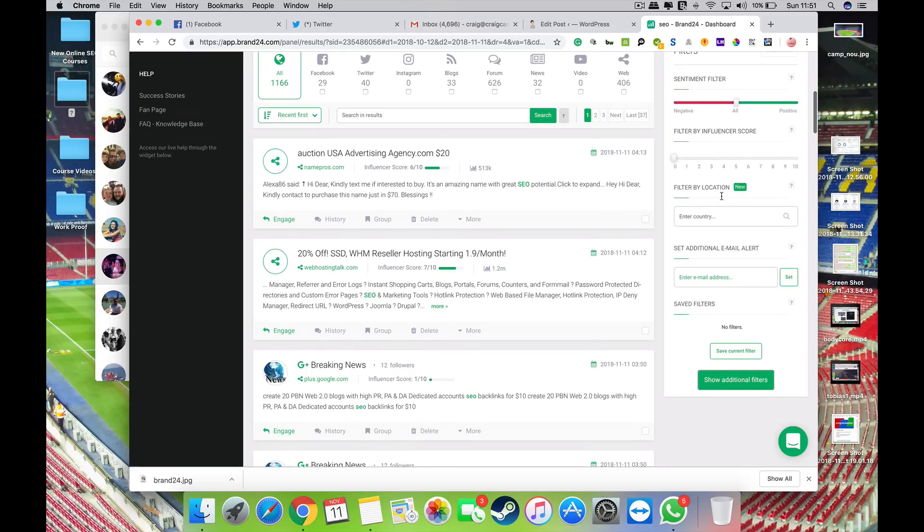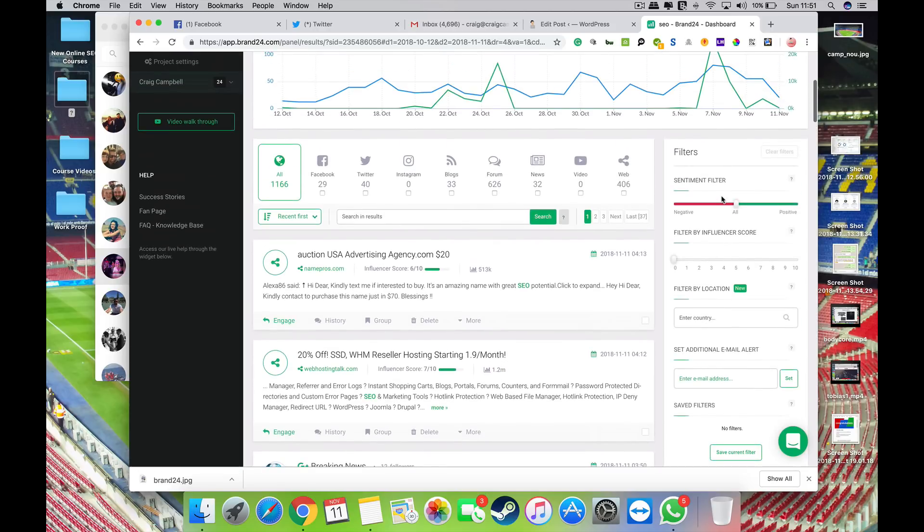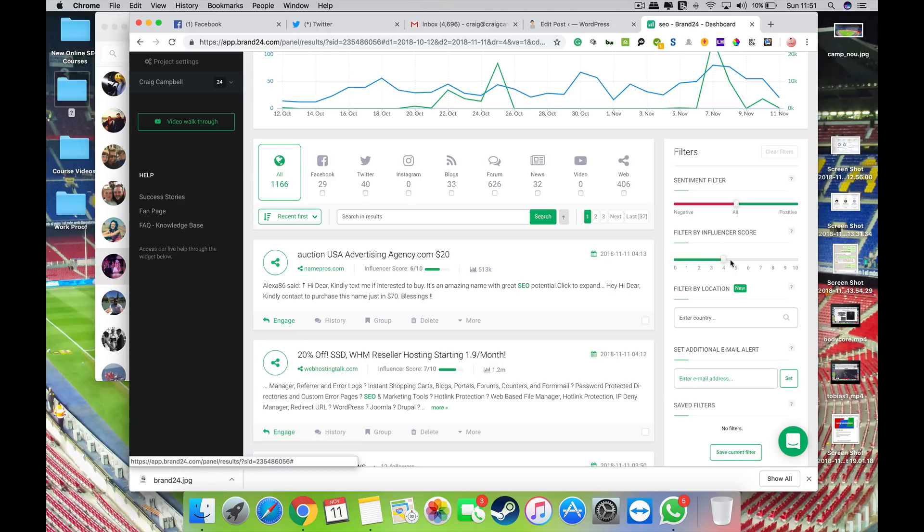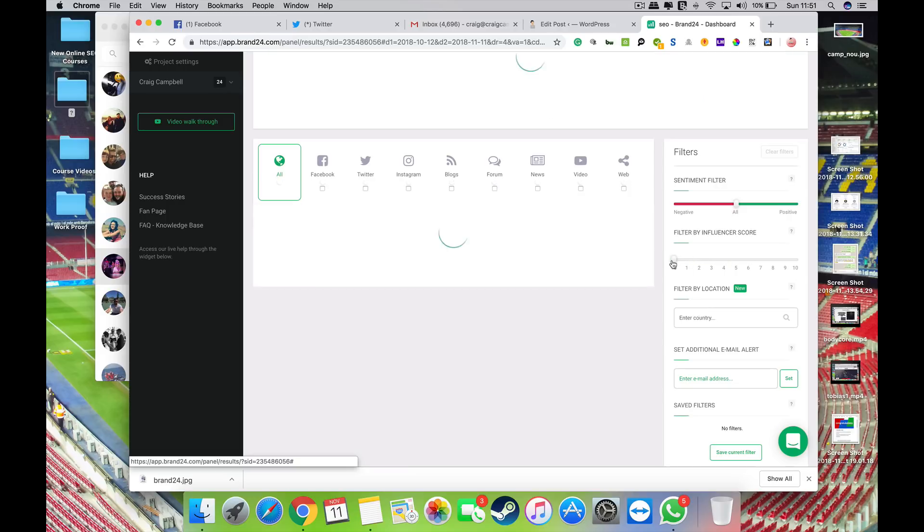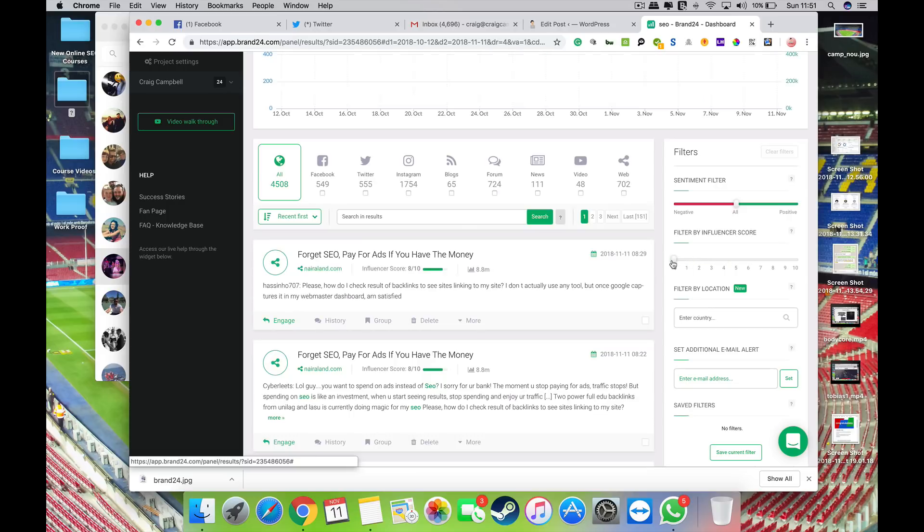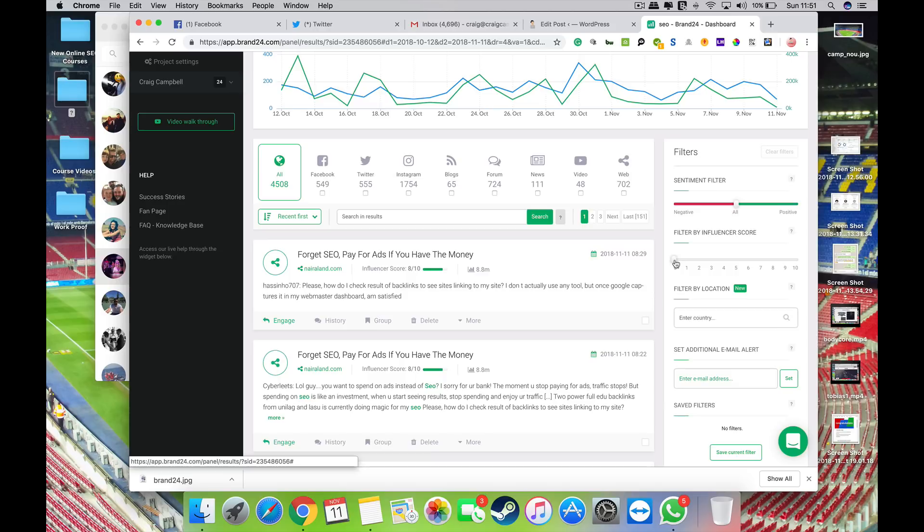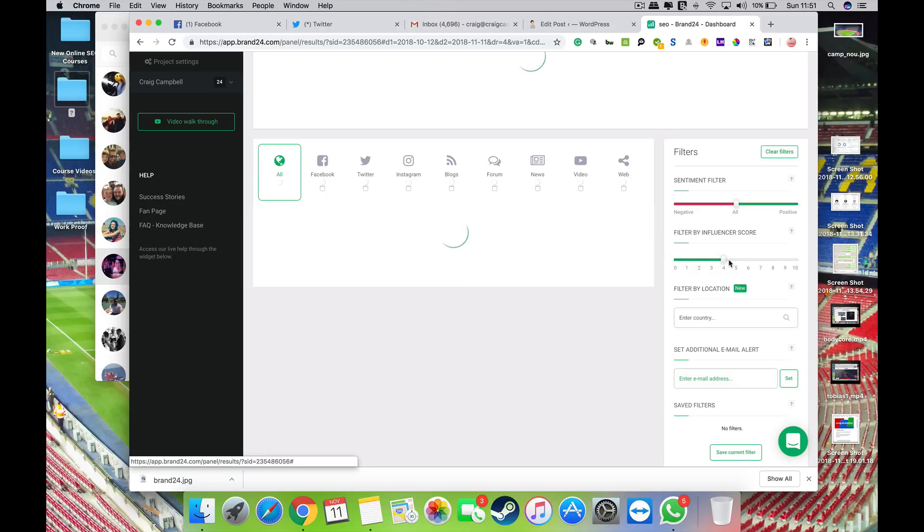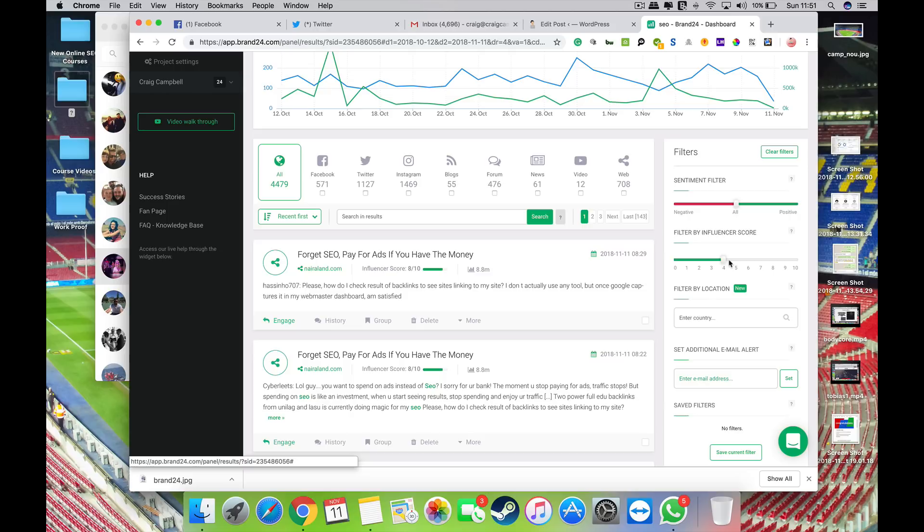So you've got an influencer score first and foremost. Brand24 gives out influencer scores and obviously if you want kind of premium people or premium mentions to come up, then you would obviously increase that influencer score up there.